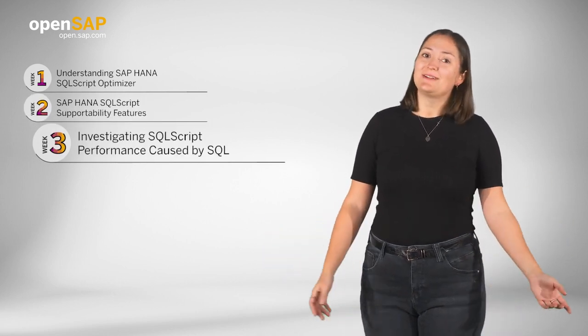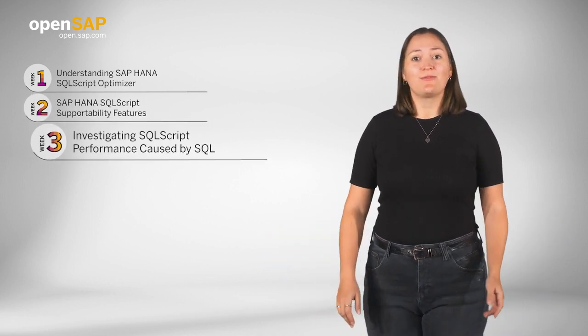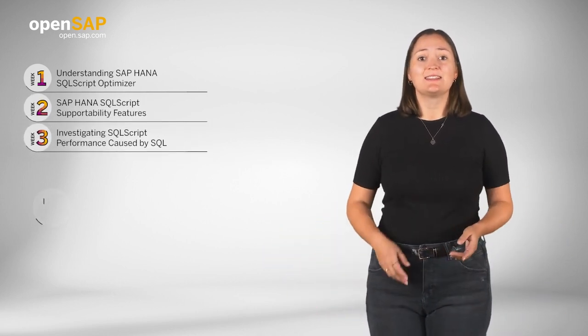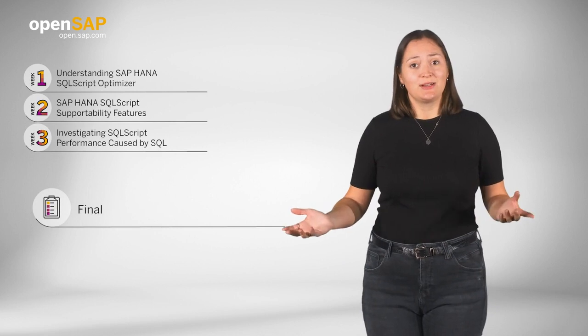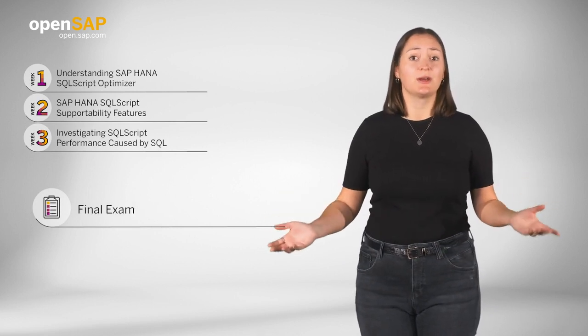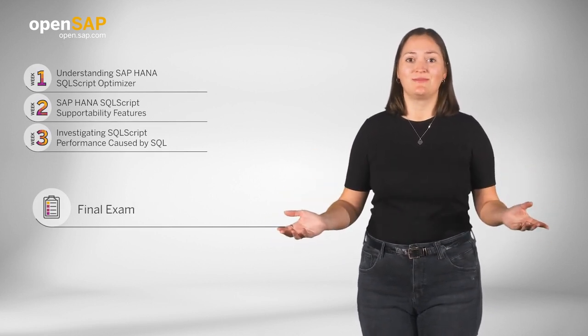Finally, examples of SQLScript performance analysis and tuning tips will be shared, which are ready to use.